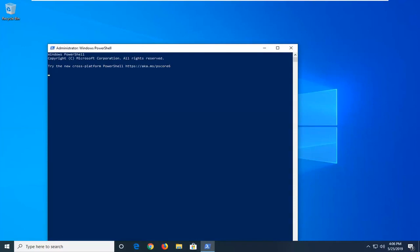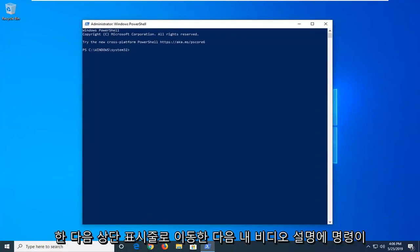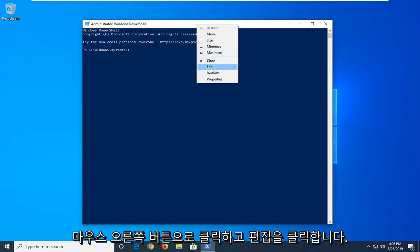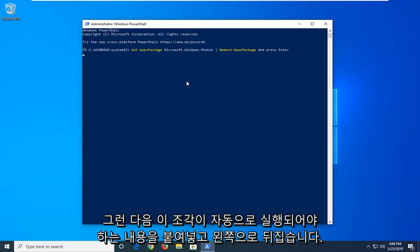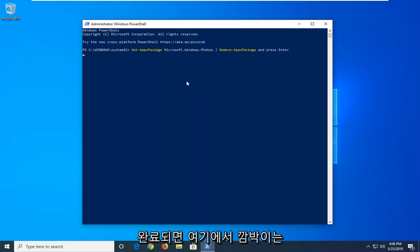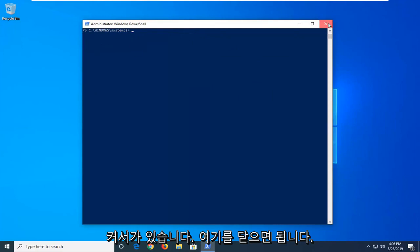Now I'm going to have a command in the description of my video. I want you guys to copy it directly from my description and then go up to the top bar of the Windows PowerShell window here. Right click on it, left click on edit, and then left click on paste. Once it's pasted in, it should automatically begin to run here. Once it's done, you have a blinking cursor here. Just close out of here.